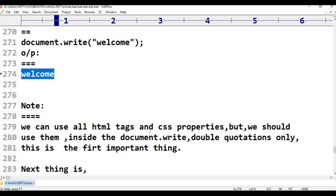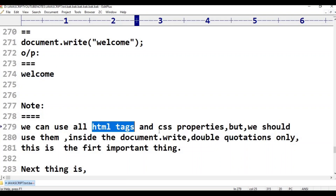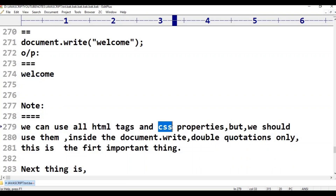Note: we can use all HTML tags and CSS properties, but we should use them inside document.write() and print them. HTML tags and CSS properties need to be written within the document.write() statement.